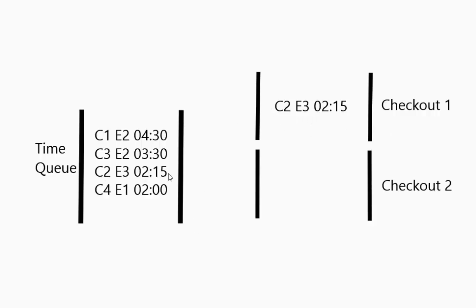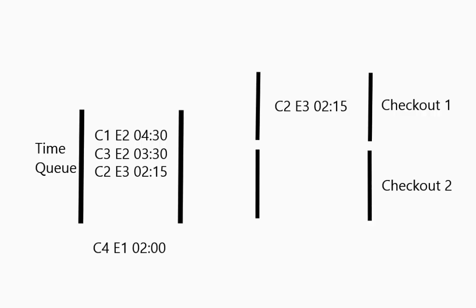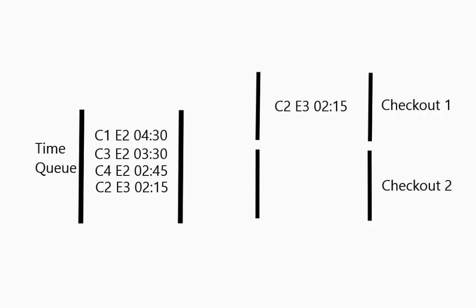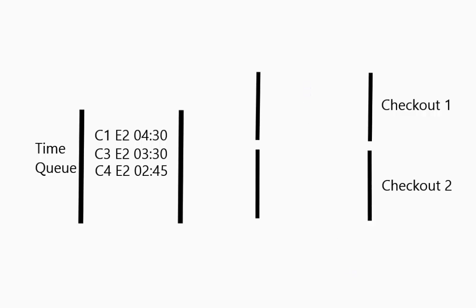And then notice that we actually put him back in the time queue again so we can get him back out again. This guy hasn't even gone to the second event yet. So he goes in. We pull out this guy. And he is done. So he actually checks out before anybody else gets into line.